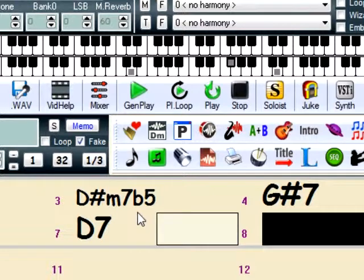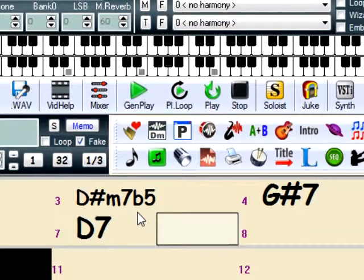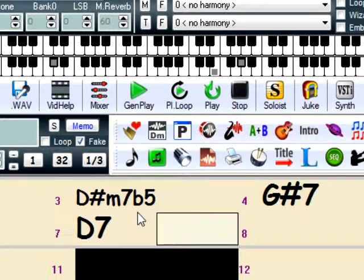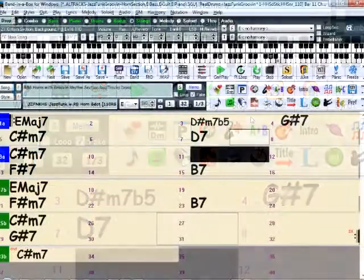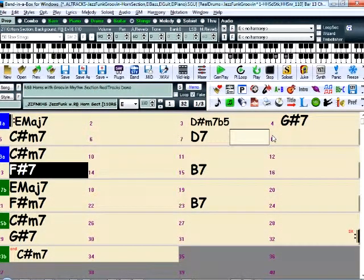Whether it's Realtracks, MIDI Supertracks, rhythm styles, soloists, or these fantastic new horn section styles, any progression you enter into Band in a Box will be handled with ease.